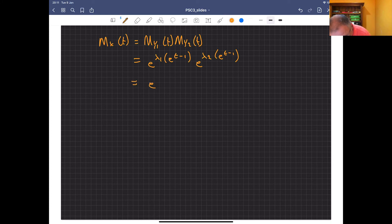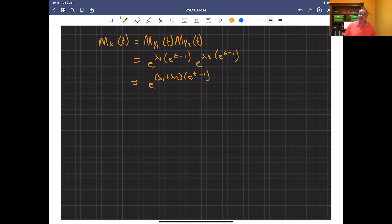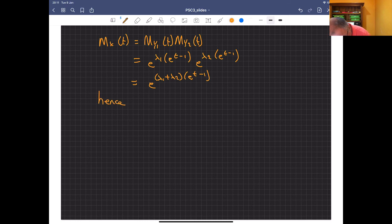We can write this as e to the (lambda1 plus lambda2)*(e^t - 1), which is just another Poisson MGF with rate lambda1 plus lambda2. Hence, x is Poisson with rate lambda1 plus lambda2.